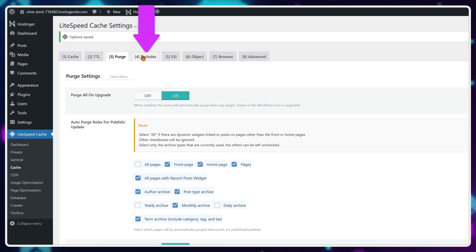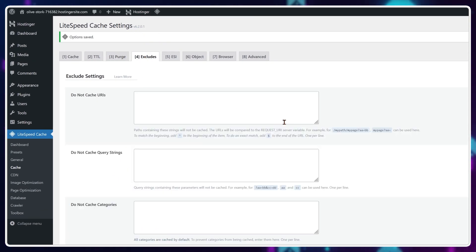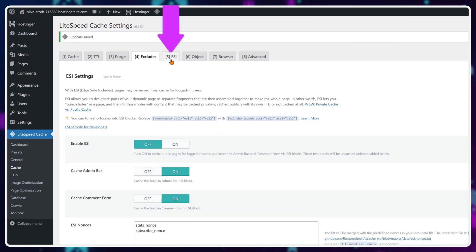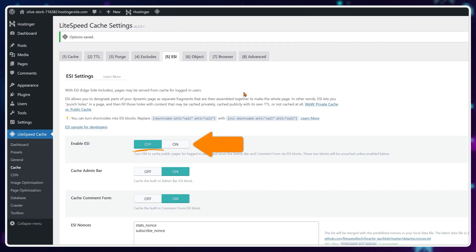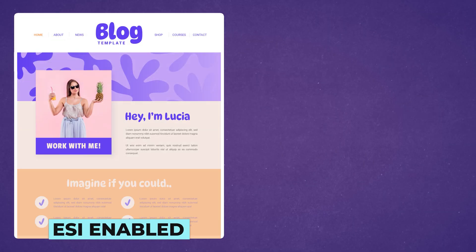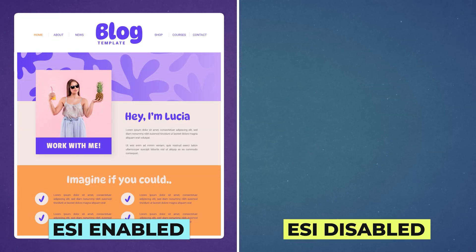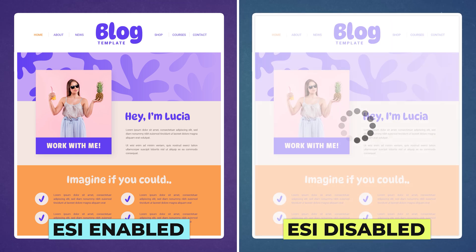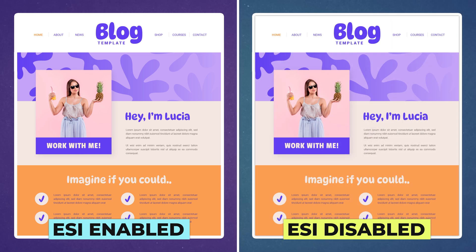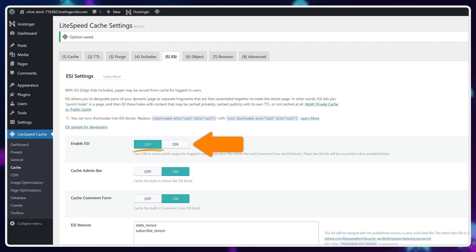The excludes tab is fine at default value as well. For the ESI option, I recommend turning it off. When it's on, it basically separates specific parts of the webpage into fragments, but LiteSpeed themselves say it's easier for LiteSpeed to serve full pages, not pages split and then rearranged back. Once it's off, the other options in this section don't matter.